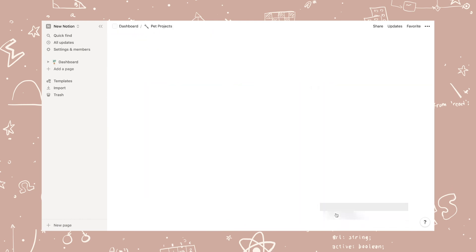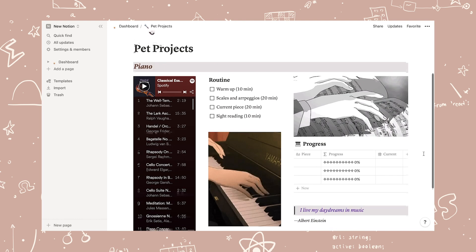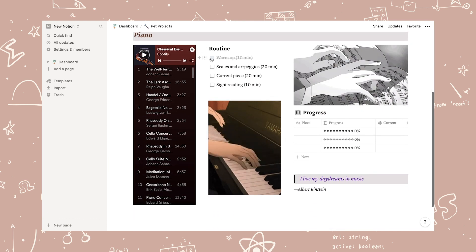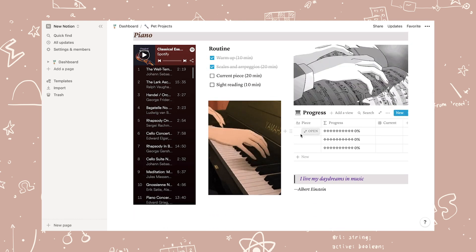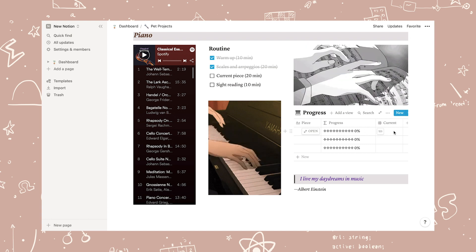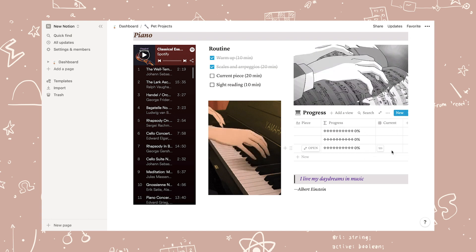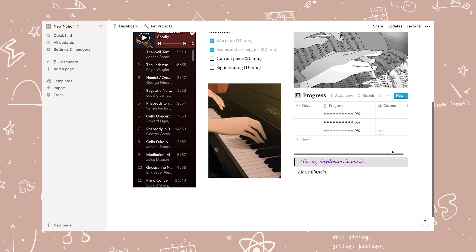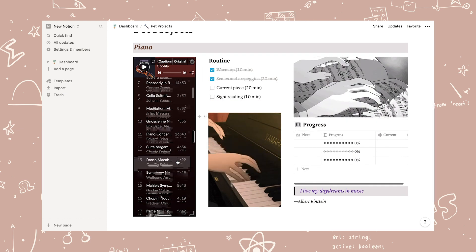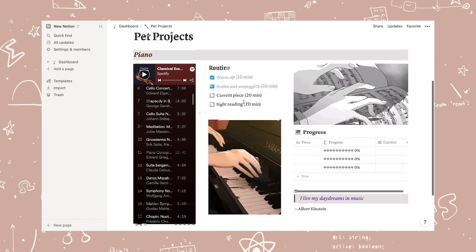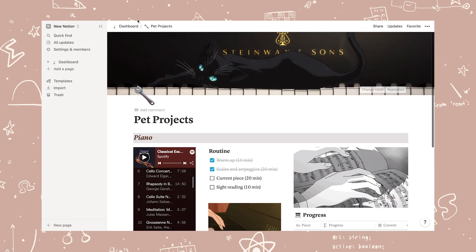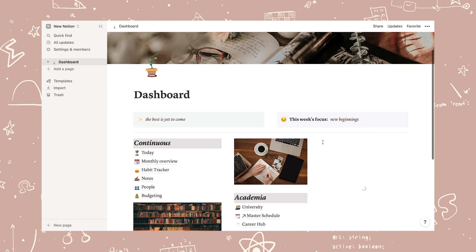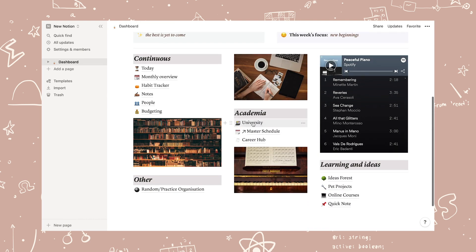Next up is my pet project page. I'm really happy with this one as well. And this is where I organize my hobbies, so I made it into a piano tracker page with a playlist of classical music pieces, my piano routine, and a progress bar for each piece I'm learning. Of course, this is just an example, so feel free to change it to whatever you like.